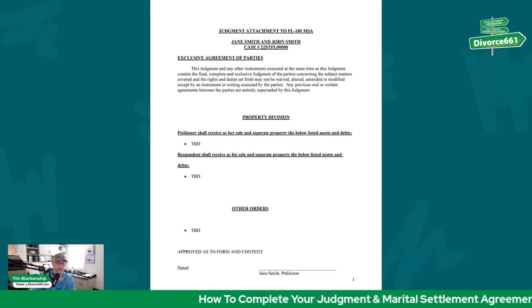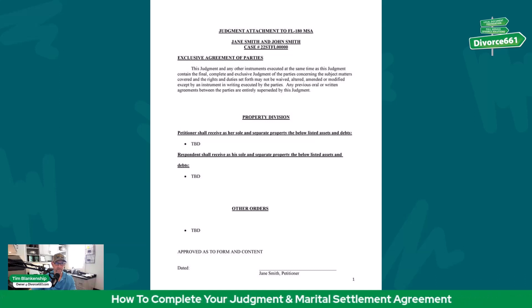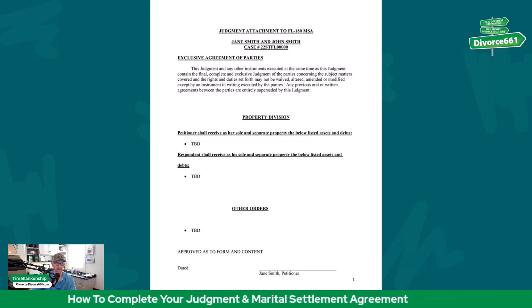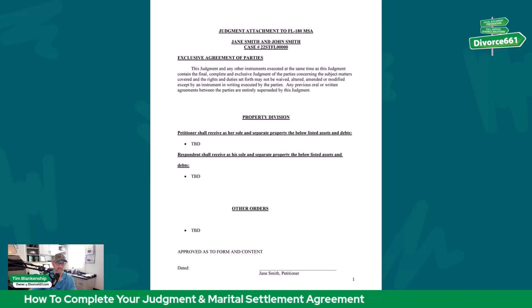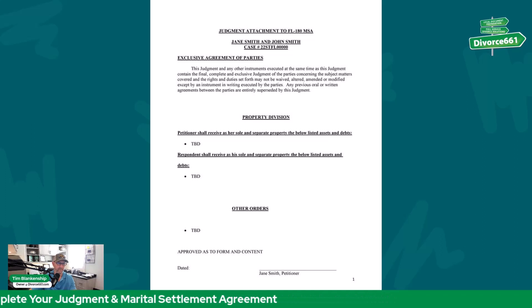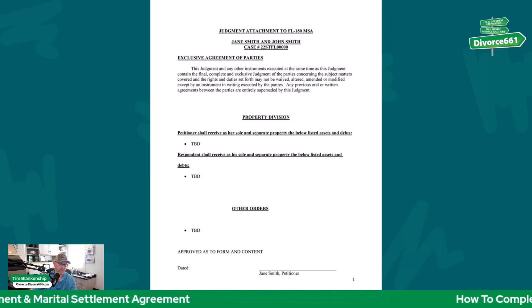We just have a heading for property division. The petitioner will receive as her sole and separate property the below list of assets and debts, and then we just bullet point out what they are. Same for respondent. Just keep it super simple.